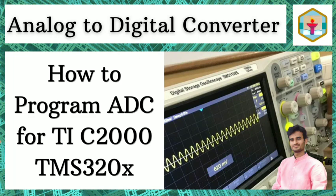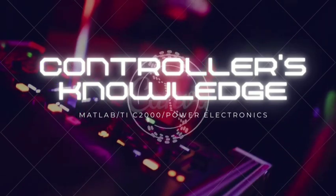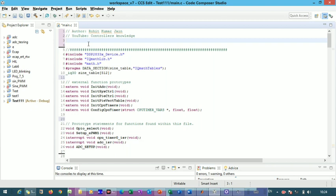Hello everyone, welcome back to the series on DSP processors. In this lecture we are going to introduce the analog to digital converter and how to program it. We will use Code Composer Studio to convert multiple analog channels into digital data — converting whatever analog information we have into corresponding digital data.